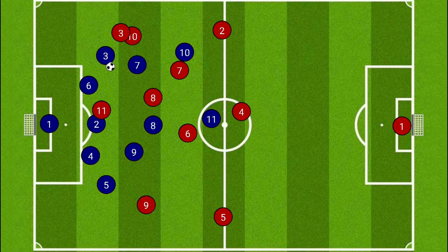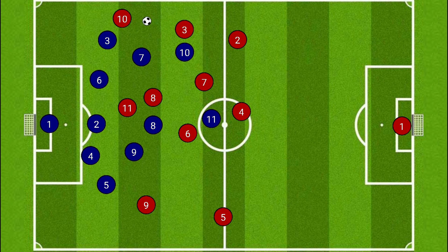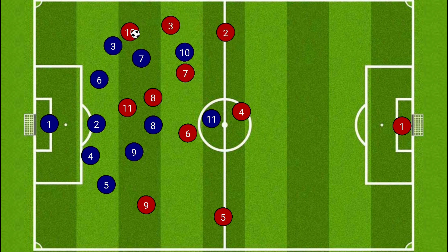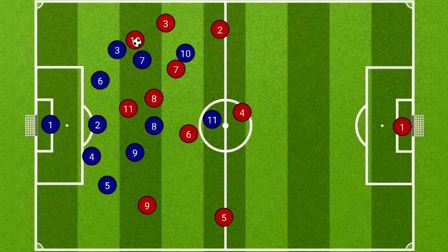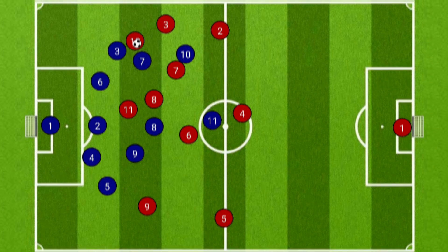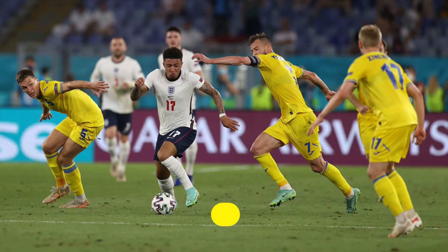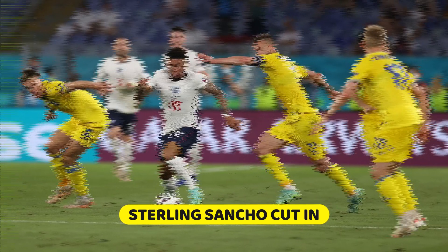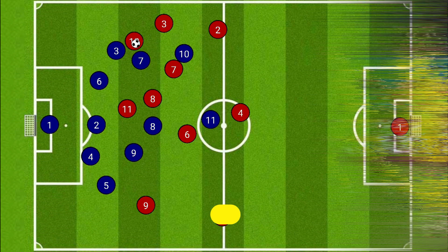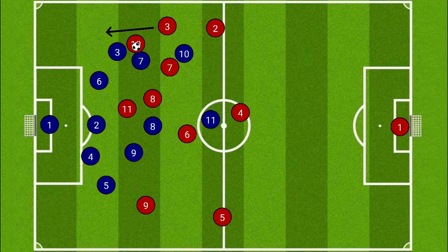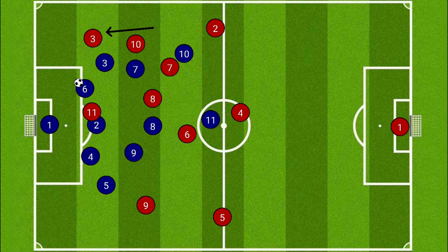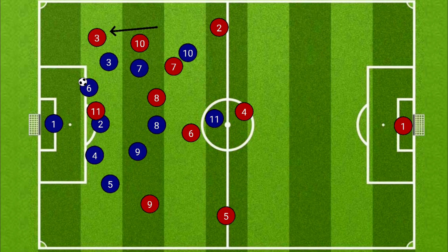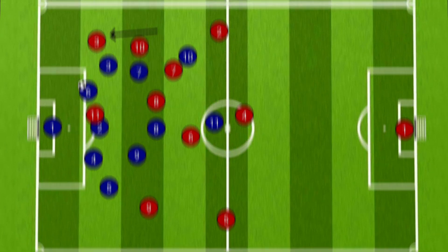An attempt was made to create an overload on one side, and a quick switch of play gave more freedom to the wingers and the full-backs on the opposite end. A number of times we saw the two attackers Raheem Sterling and Jadon Sancho coming inside, attracting the defenders, and this allowed the two full-backs Luke Shaw and Kyle Walker to make those overlapping runs. I would say the third goal was the best example of how this played out on the field.